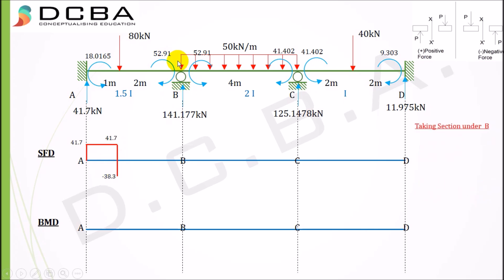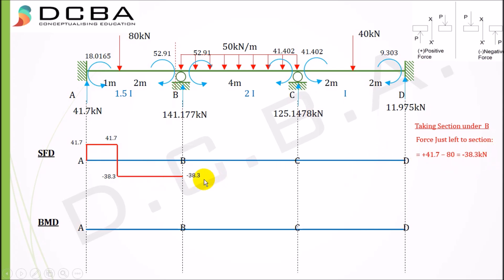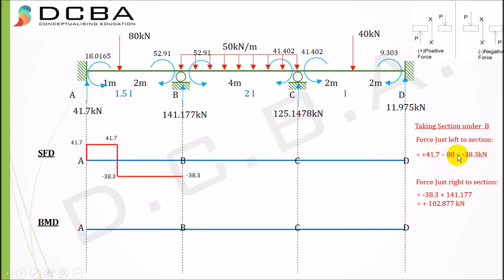Taking section under support B. Just to the left of B, considering the left part of the beam: moments are not considered in shear force diagrams as they have no impact on shear force. With only the two existing forces, shear force remains −38.3 kN. Taking section just to the right of B: the reaction VB = 141.177 kN is now included, so the equation becomes −38.3 + 141.177 = +102.877 kN. We get a positive shear force of 102.877 kN.